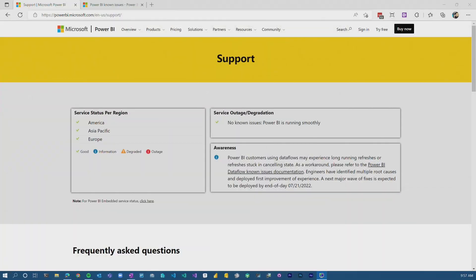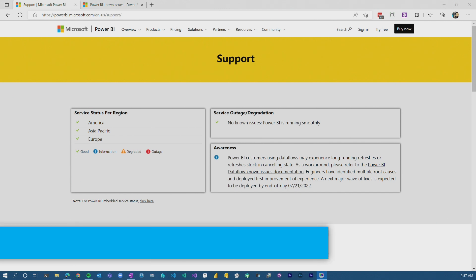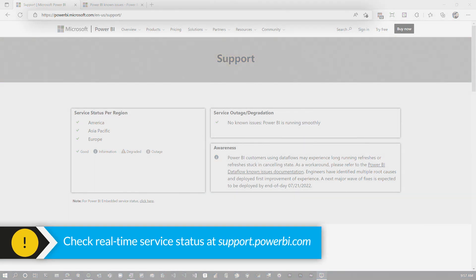So enough of all this talking. We like to do things here on Guy in a Cube. Let's head over to my machine. The first thing I'm gonna point you to is support.powerbi.com.